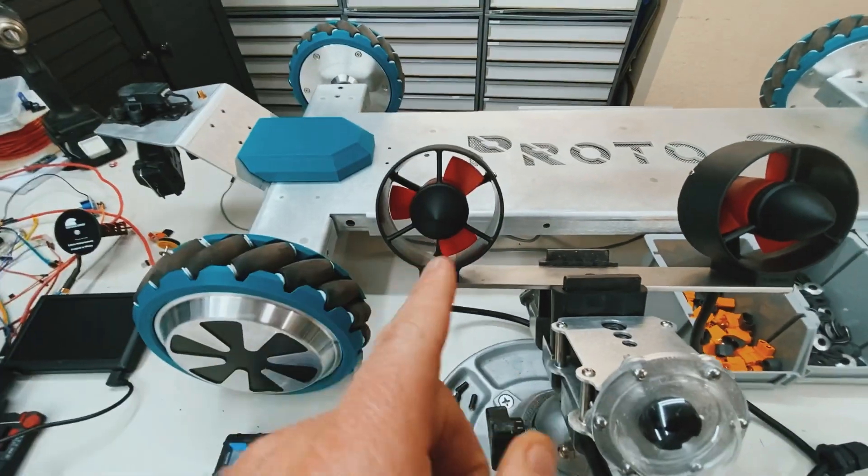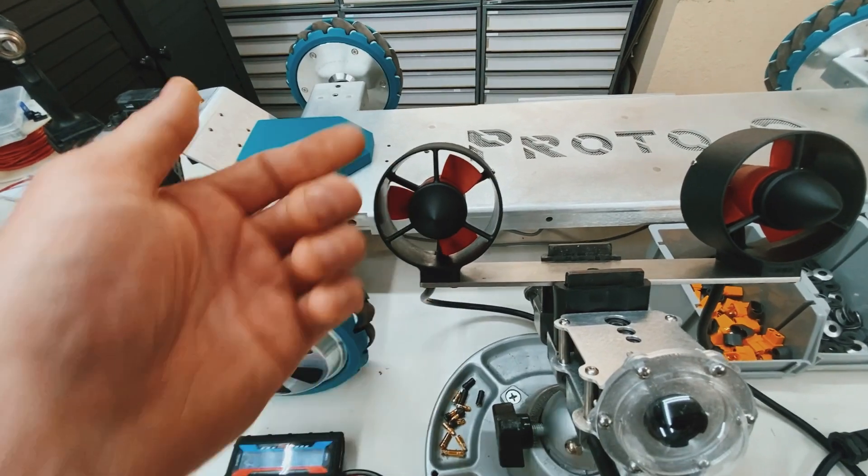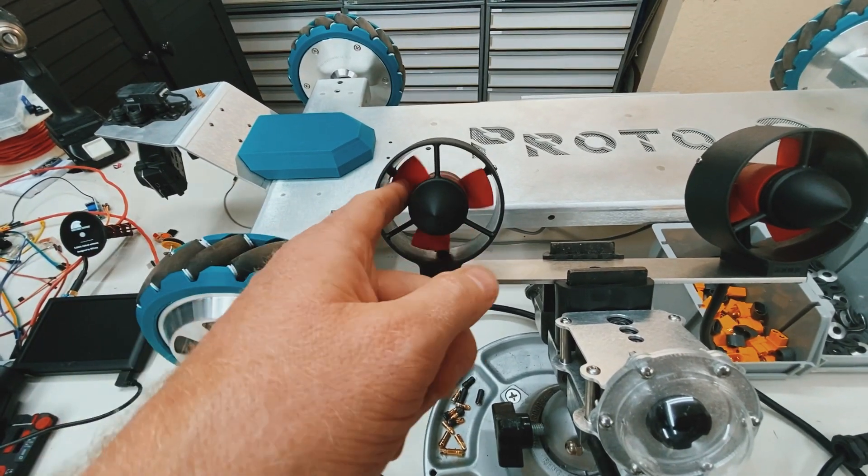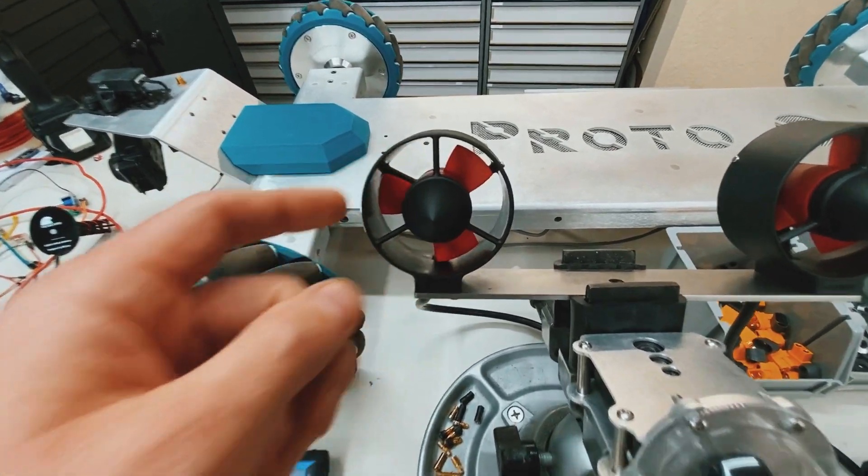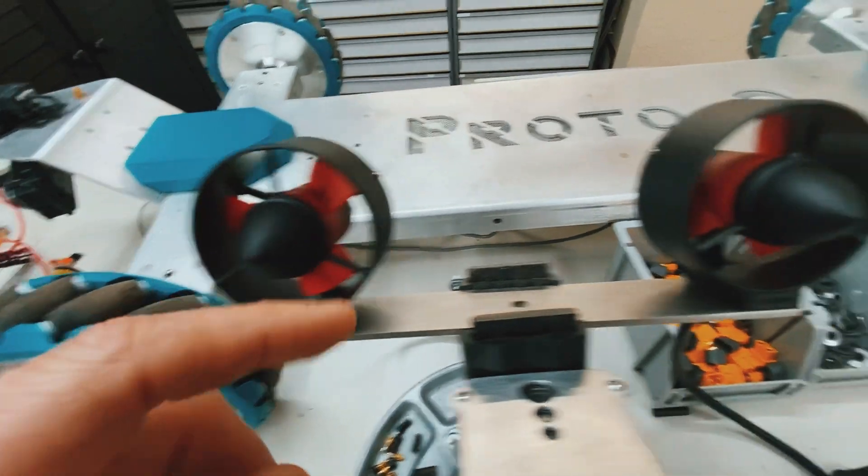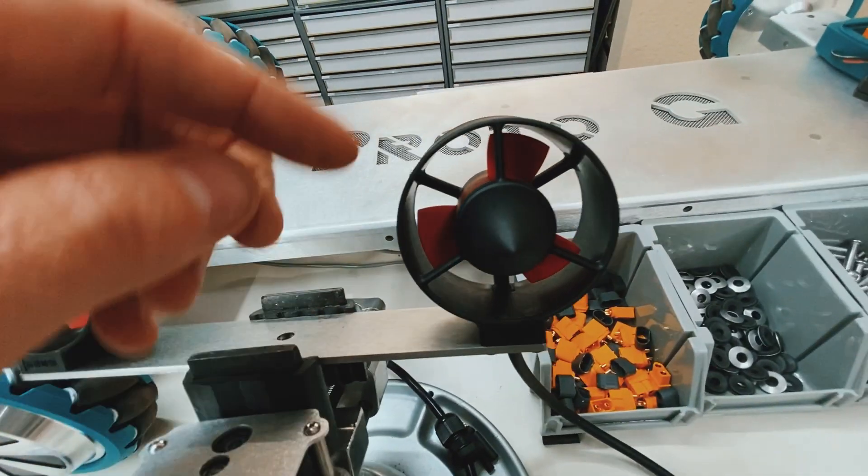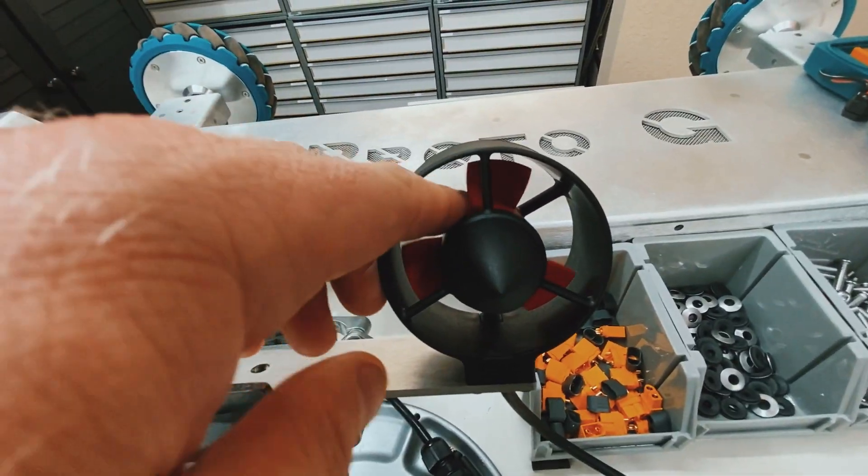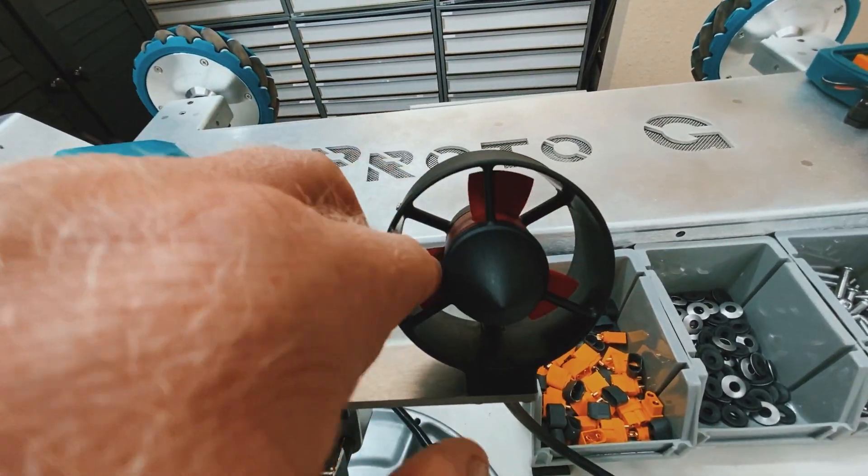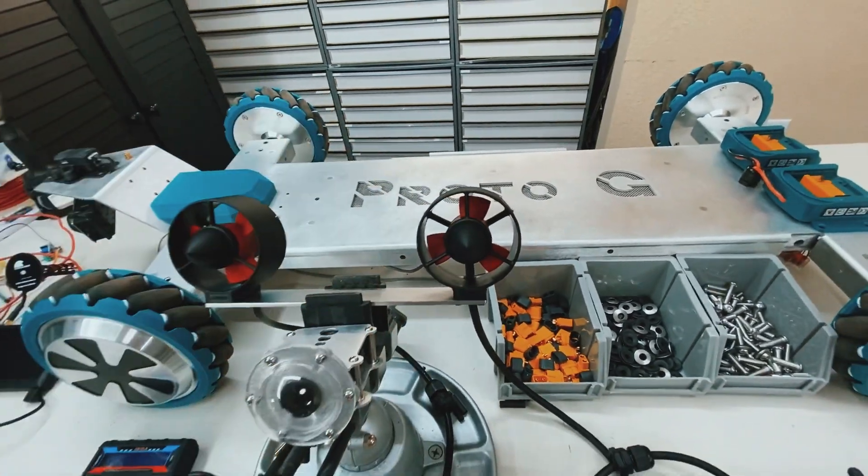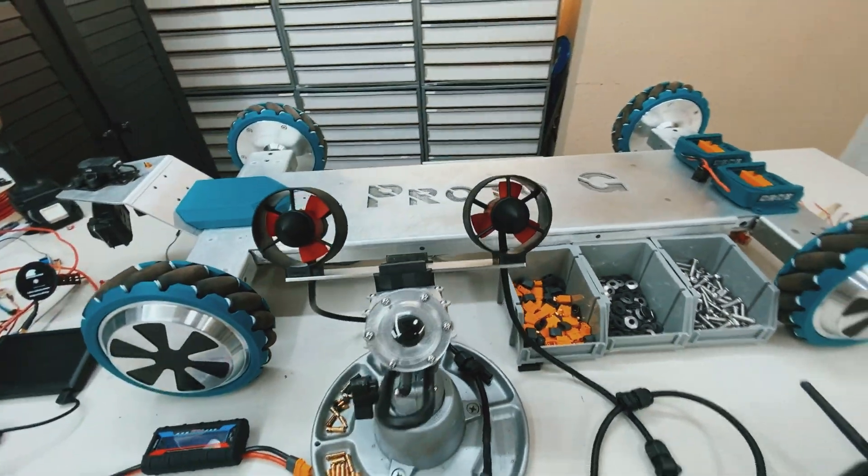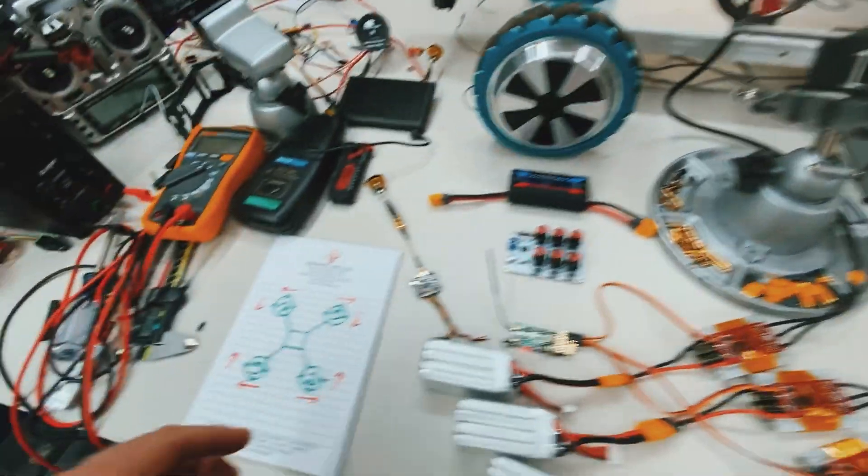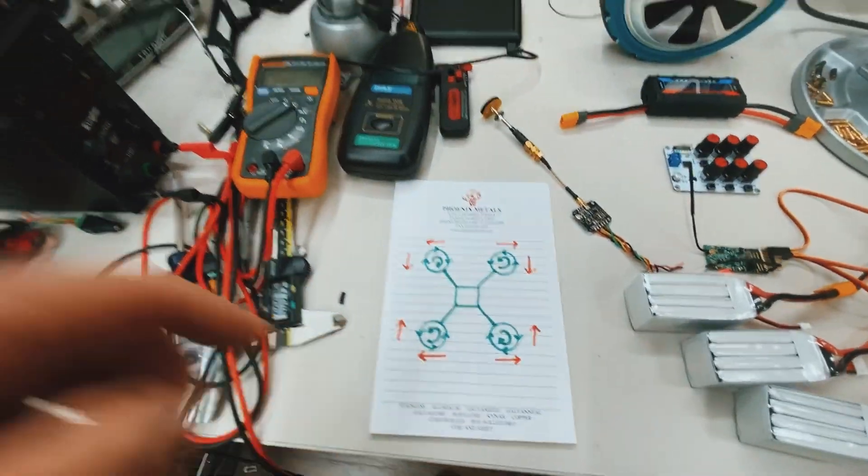So depending on which way you look at this, to produce forward thrust you have to rotate this propeller clockwise, and to produce forward thrust out of this one you have to rotate the propeller counterclockwise. And the reason for this is the same reason in quadcopters.